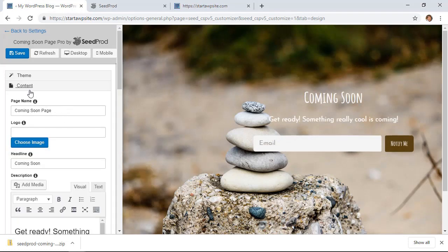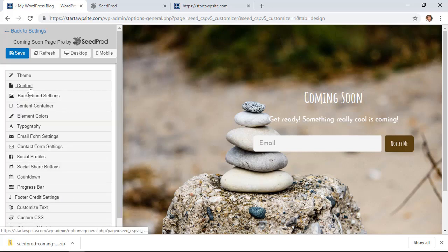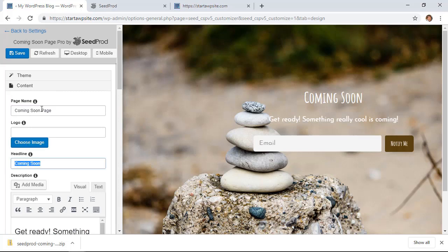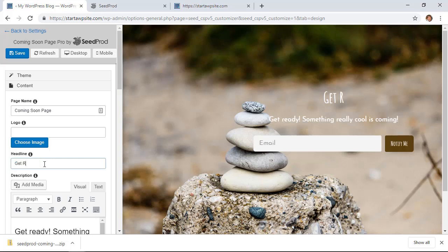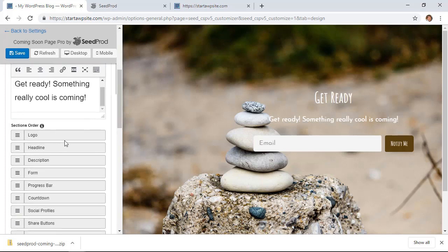So for changing up this area, we can click on Content and change the names of it. The page name is up here when somebody is on your site, they can see that in their tab. That's the coming soon page. You can also add a logo. The headline is this here, so we can change that and change all of this here.